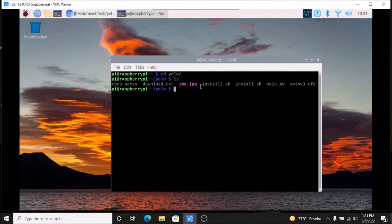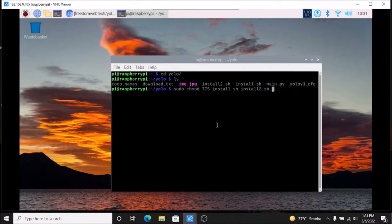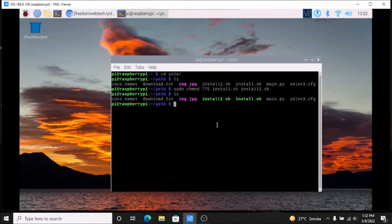As you can see, we have install2.sh and install.sh here. These two bash files will install TensorFlow and the cv lib. Simply run: sudo chmod 775 install.sh and install2.sh. This basically gives full permission for our bash scripts.